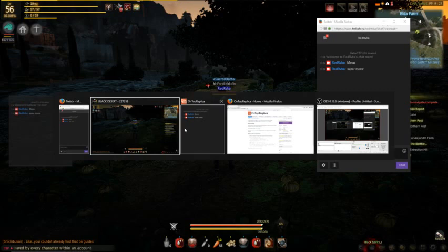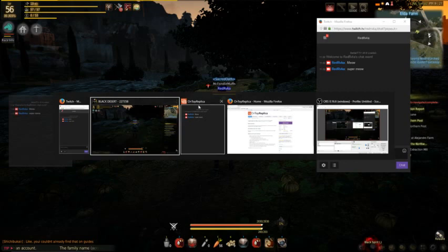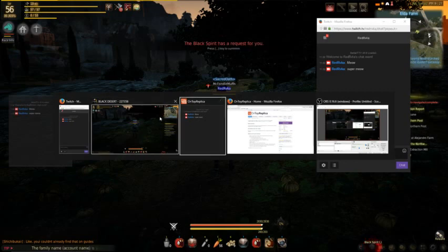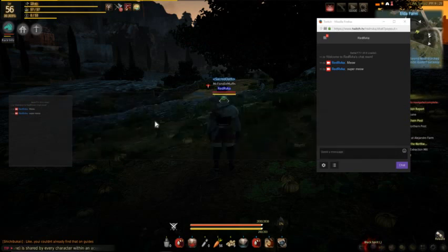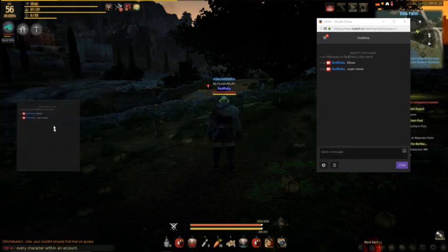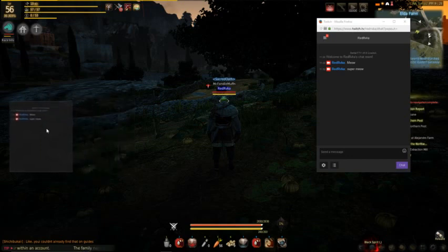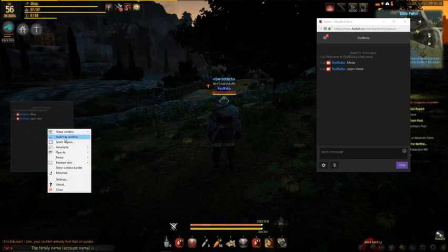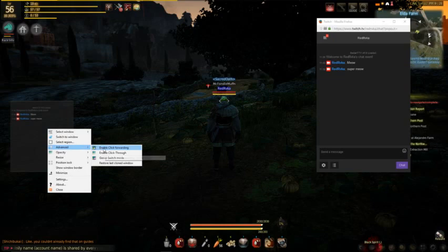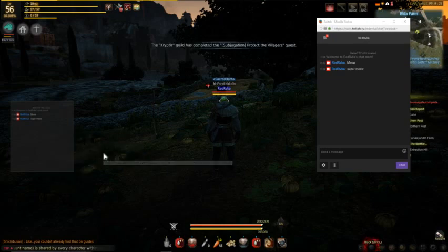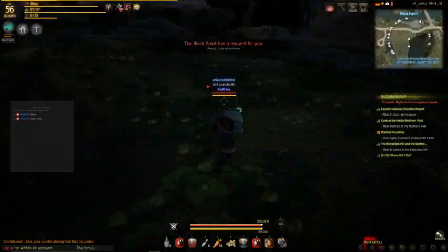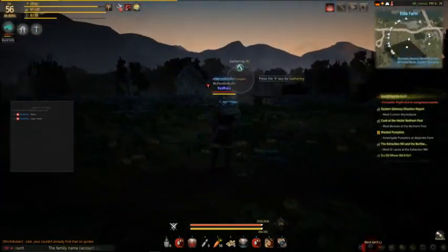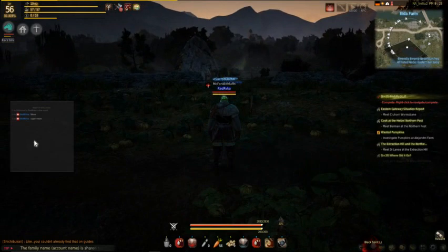A couple things to know: don't ever minimize your Twitch chat — just leave it up in the background. If you're alt-tabbing through things, you can go right past On Top Replica all you want, but if you land on it, it's going to let you drag it again. So when you go back in-game, you'll need to reset the Enable Click Through option so you don't accidentally drag your Twitch chat around at the worst time.